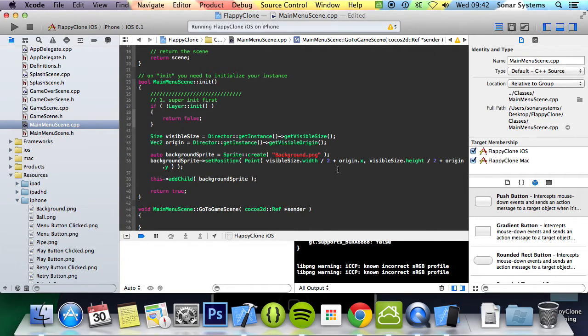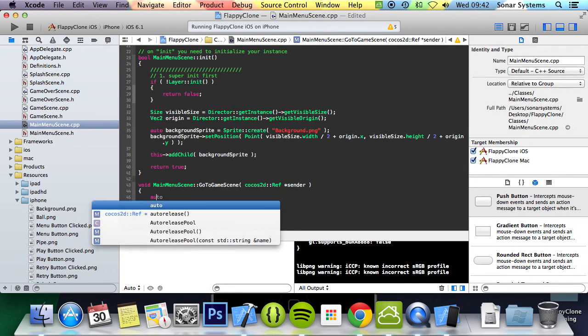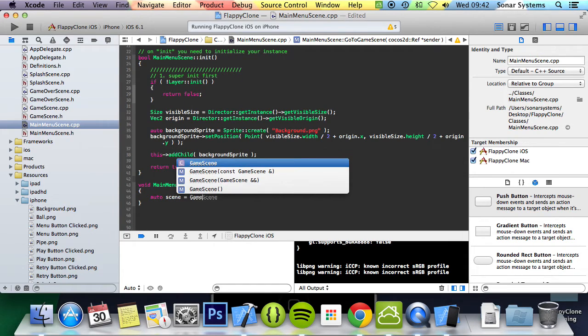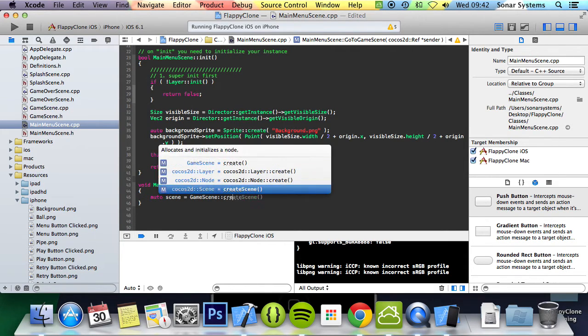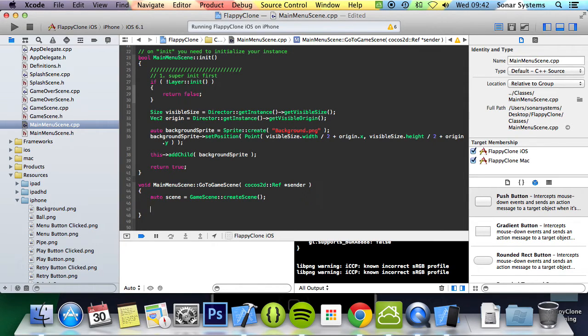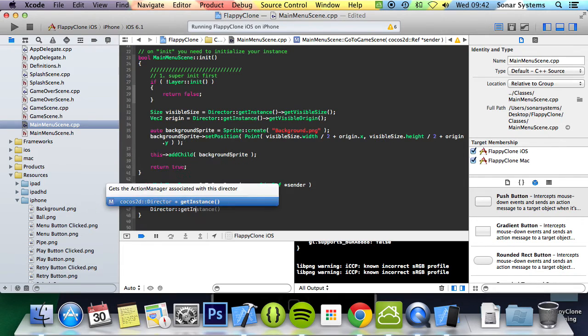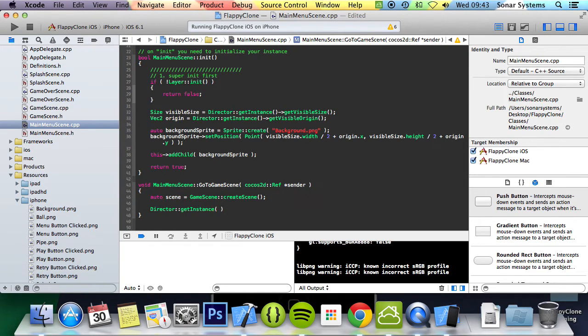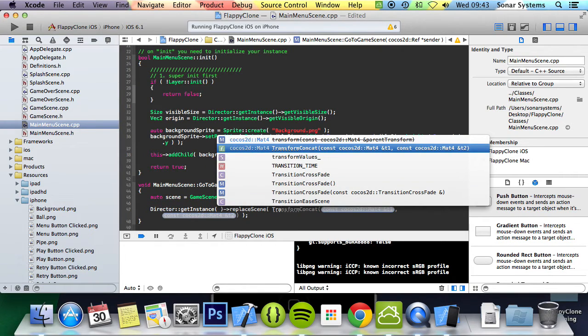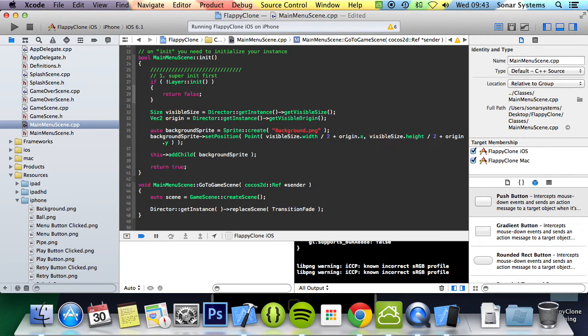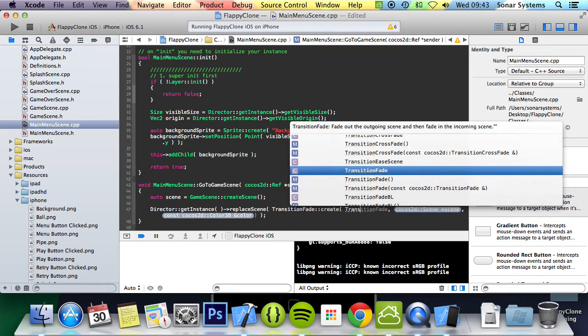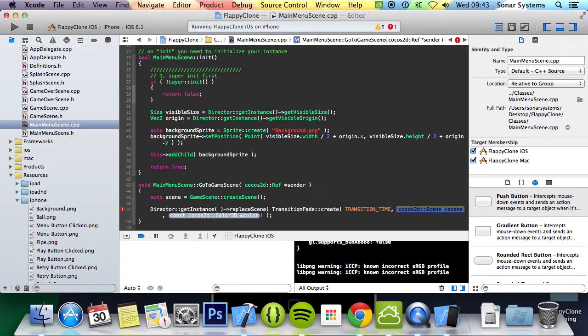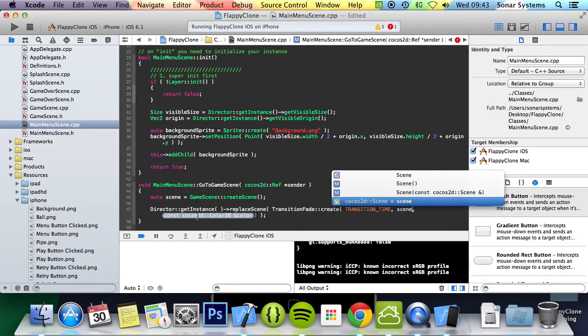Let's actually implement the full code. We'll do auto scene equals game scene colon colon create scene, so it's going to create a local instance of game scene. Then we're going to do director colon colon get instance, and for the duration I'm going to put transition underscore time is specified in the definitions, just keep using it. Now we can get rid of these color values, we're not going to be using that. Replace scene.